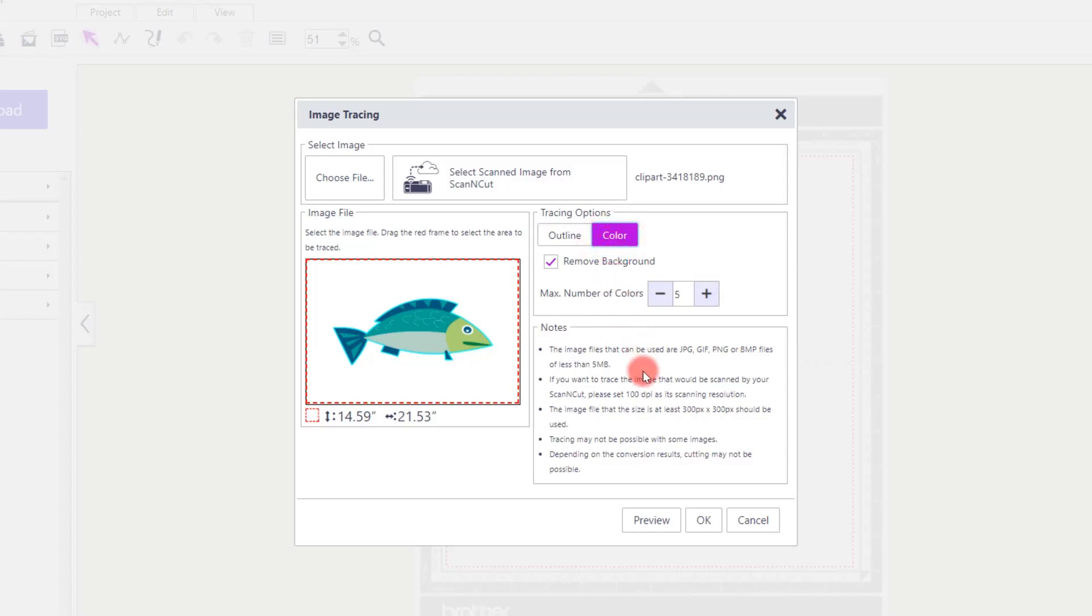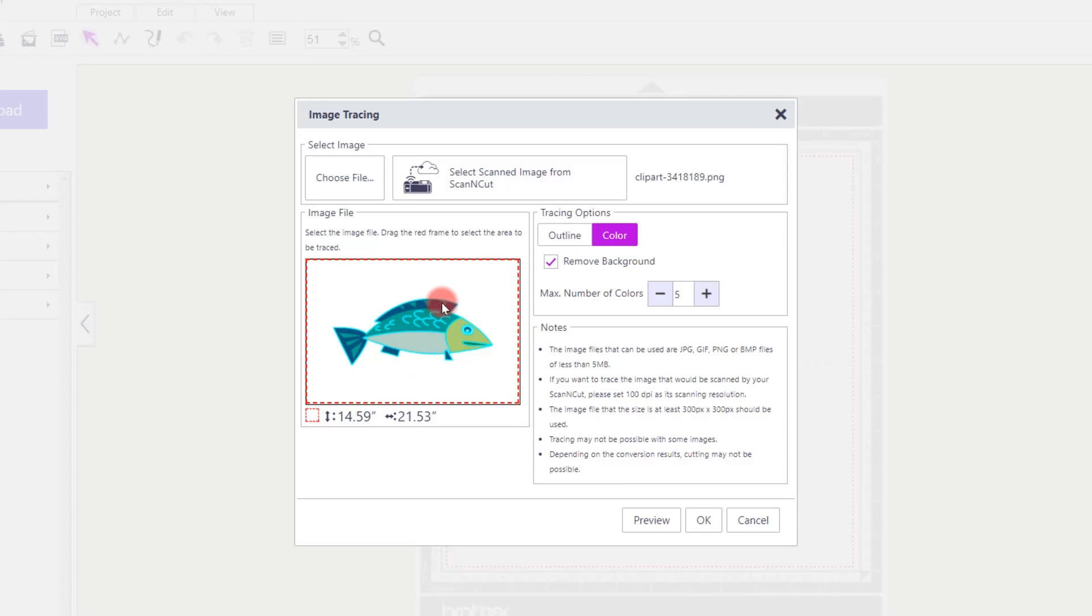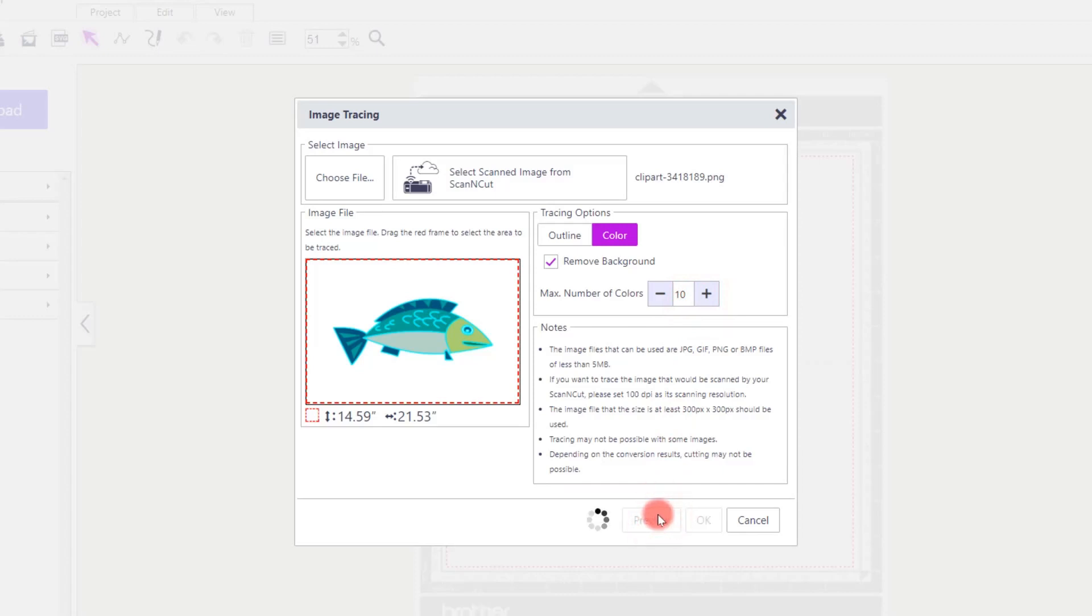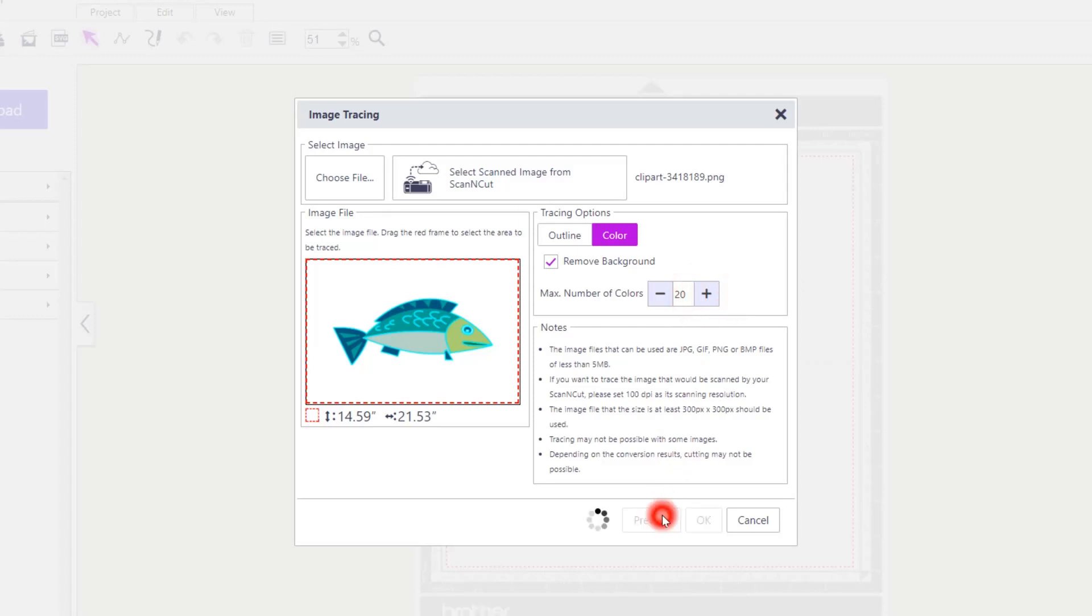To do this, I change the tracing options to Colour. Click on Preview again to see what will happen. This has picked up some more areas but I wanted to get more detail. So I'm going to increase the maximum number of colours to recognise. Click on Preview again. This hasn't changed the result much so I will again increase the maximum number of colours to 20 and click on Preview again.